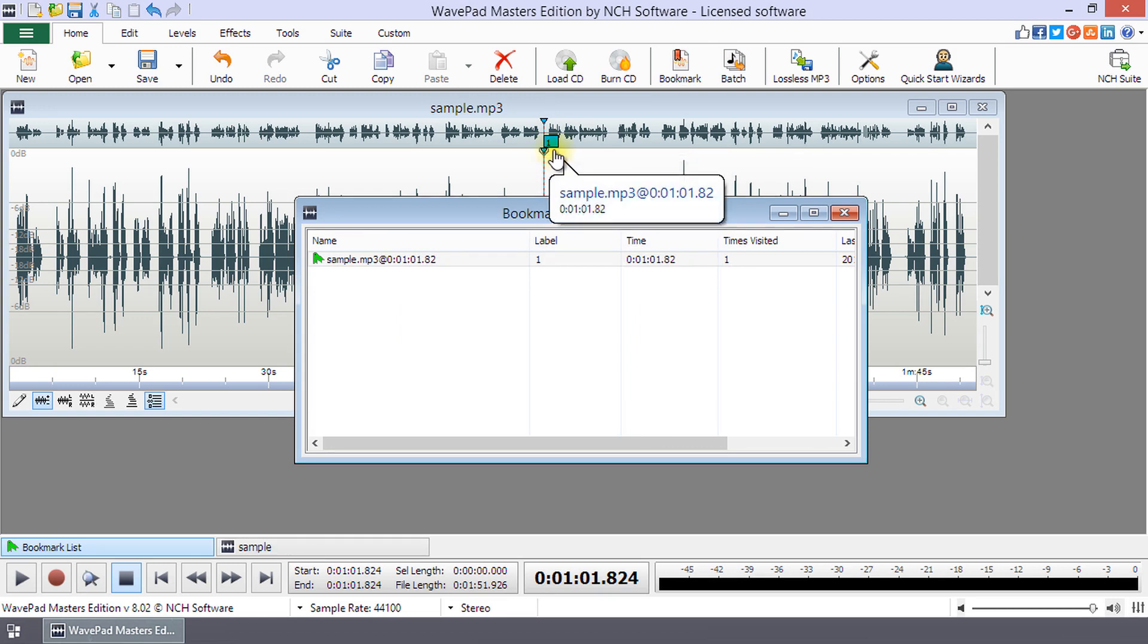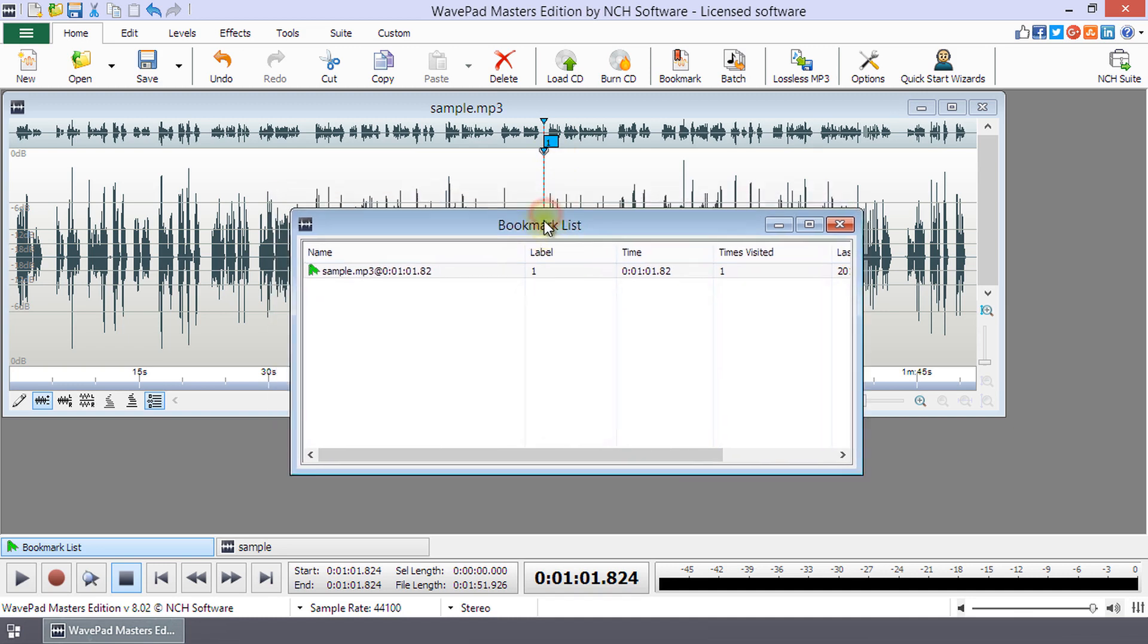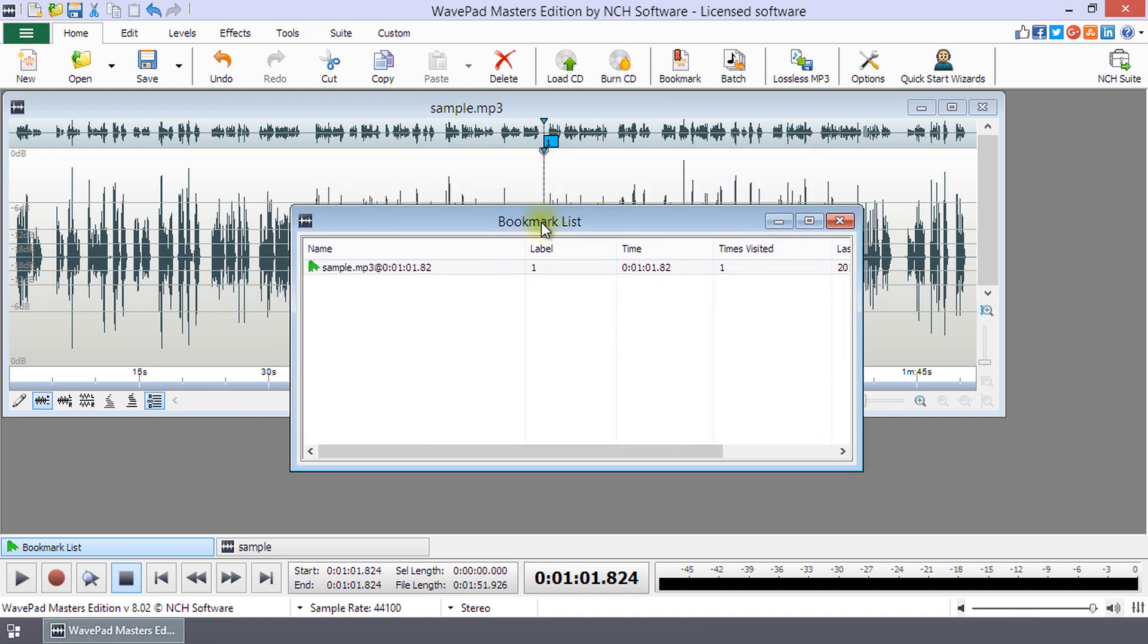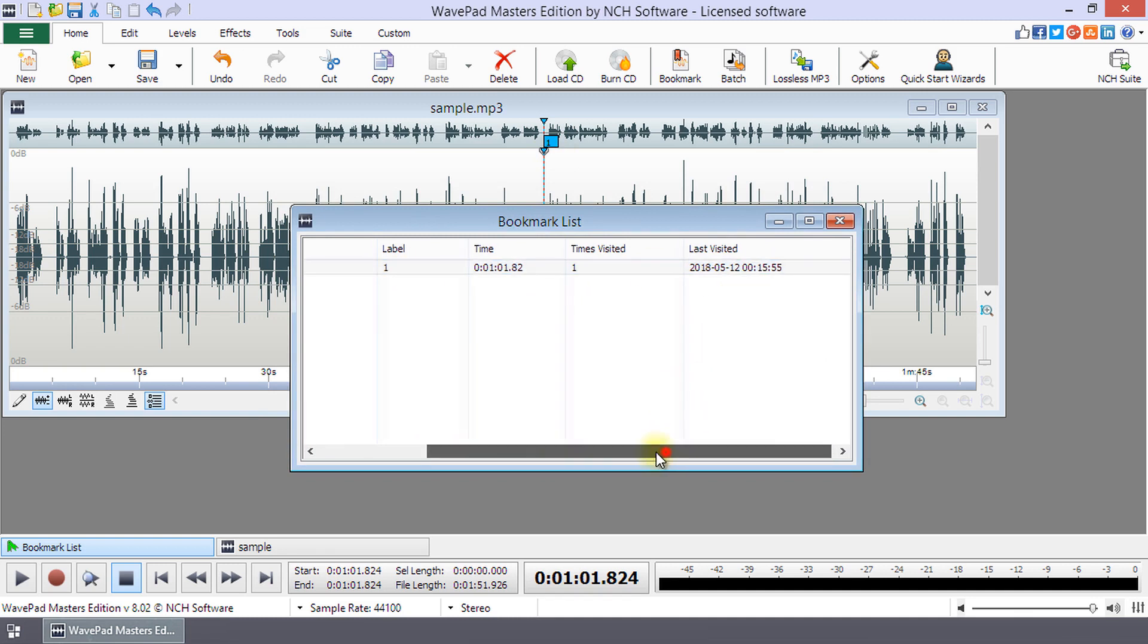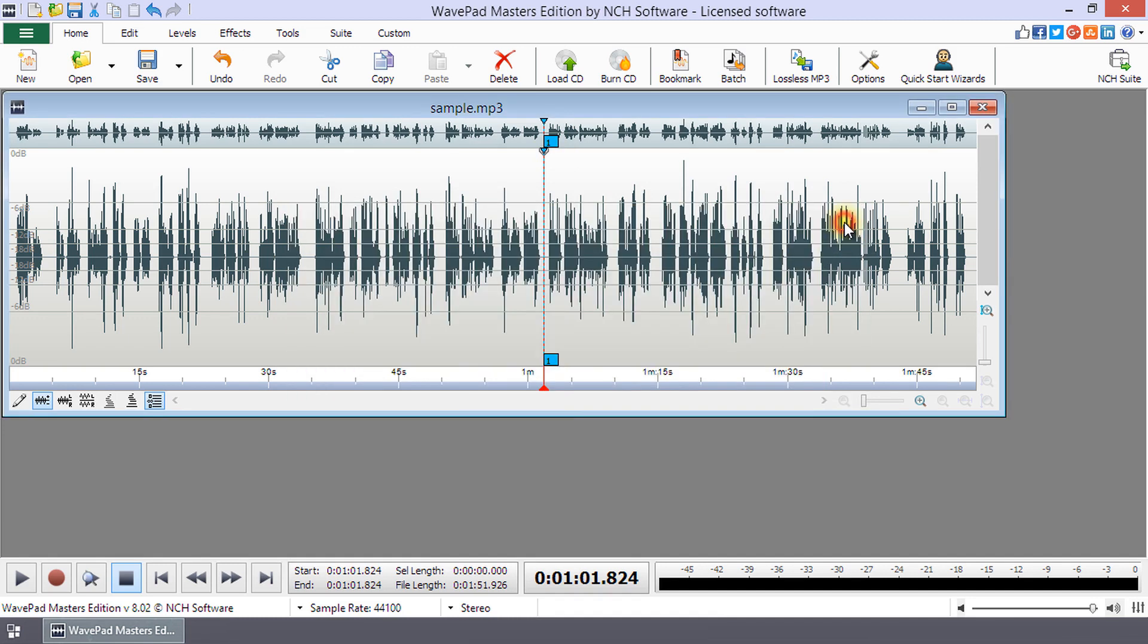When you add a new bookmark, the bookmark list will open displaying all of your bookmarks and details about each one. You can close it by clicking the close button in the upper right corner.